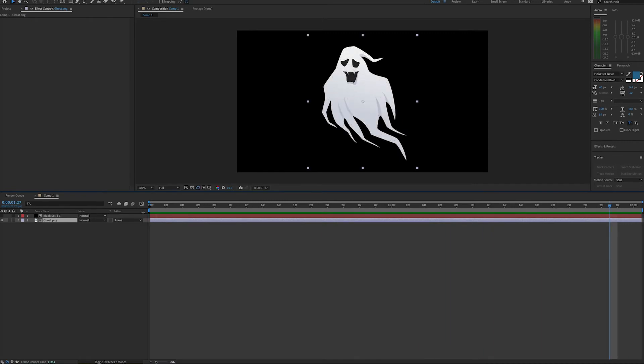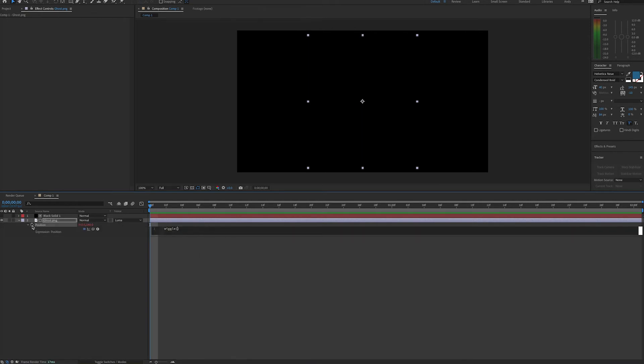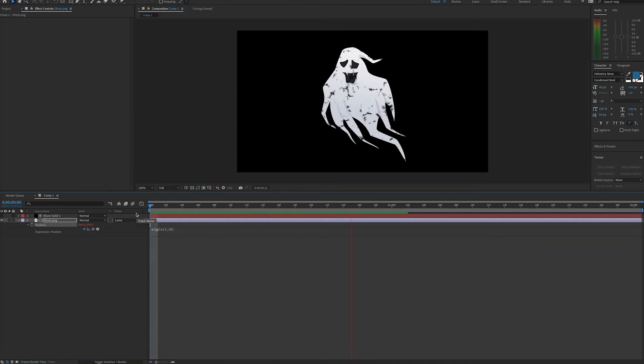And that's all well and good, but we can enhance this a little bit. First of all, maybe we can add a little movement to the ghost. We can open up our position property, make an expression, and let's use the wiggle expression. In the parentheses go your frequency and amplitude. And now we have a ghost that looks like it is hovering.